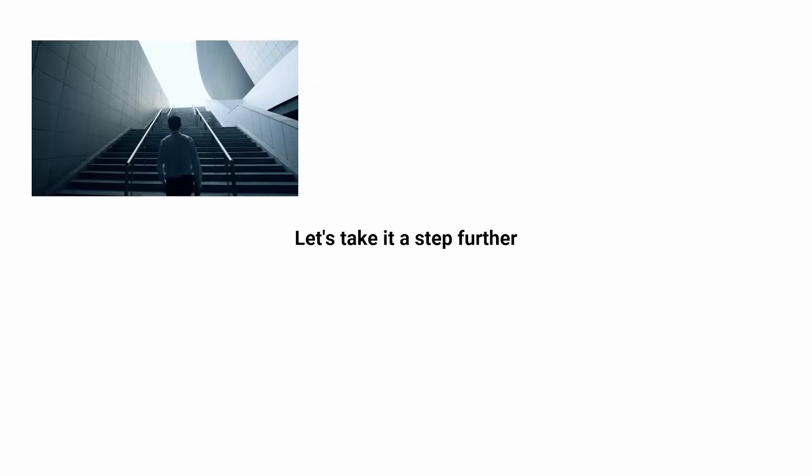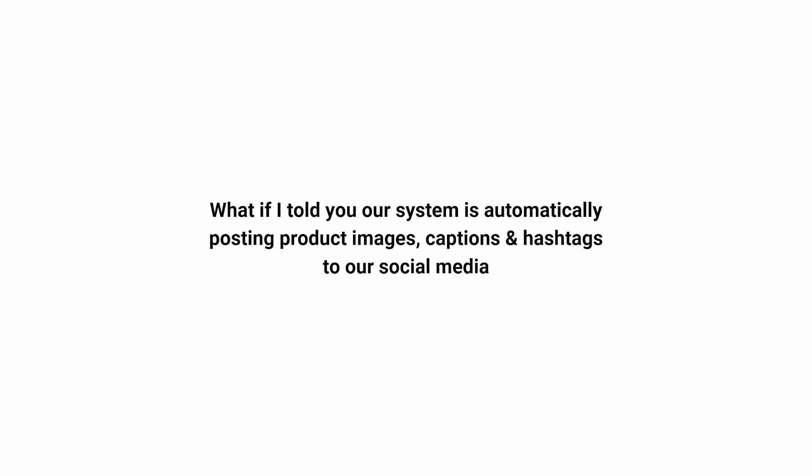Let's take it a step further. What if I told you our system is automatically posting product images, captions, and hashtags to our social media based on the product it created without us having to manually make mock-ups or schedule posts at all?